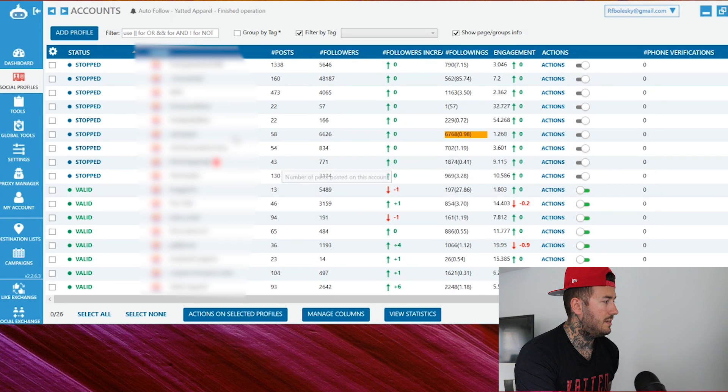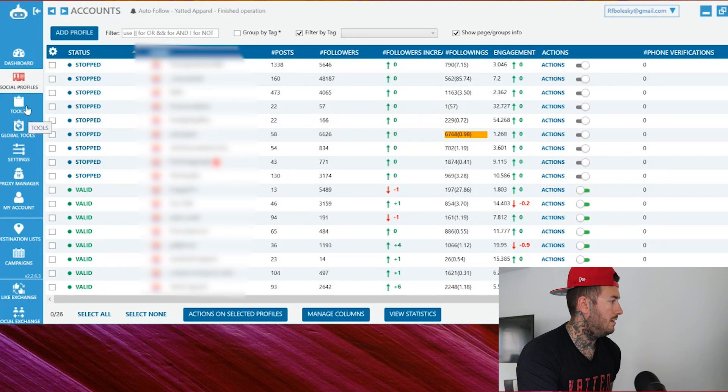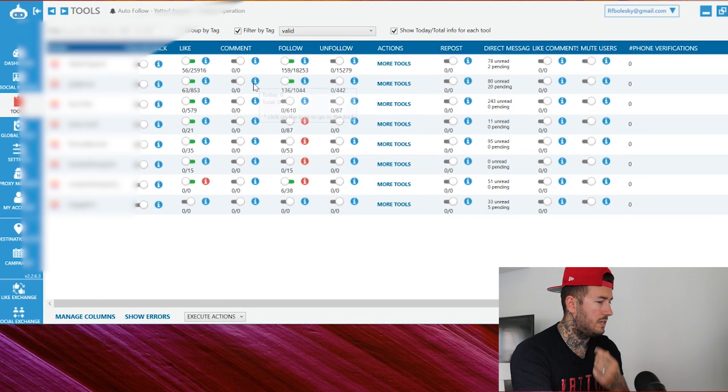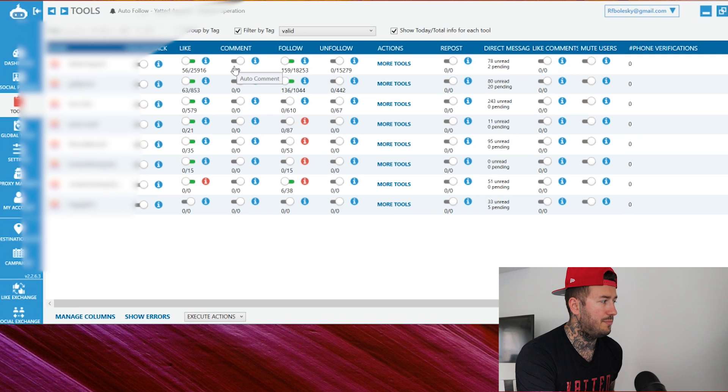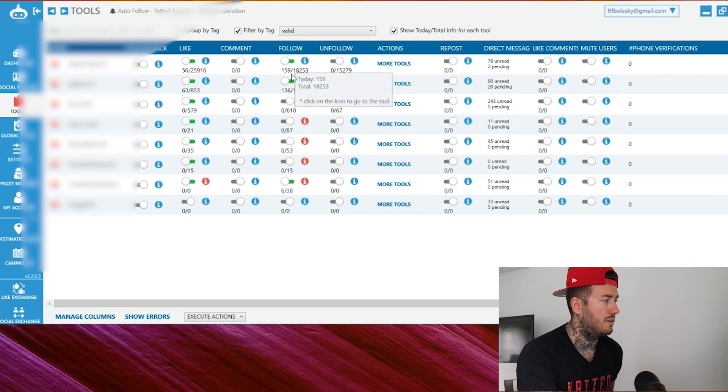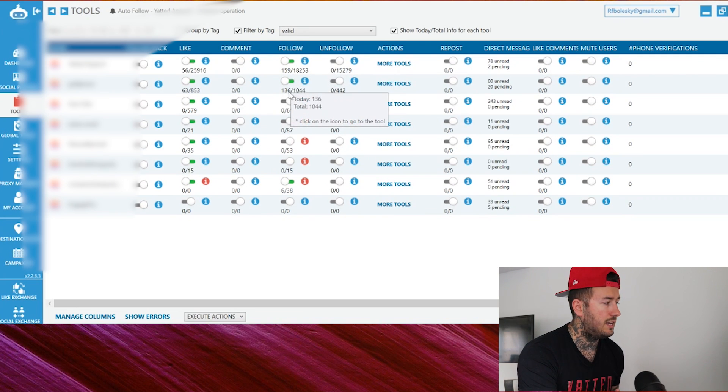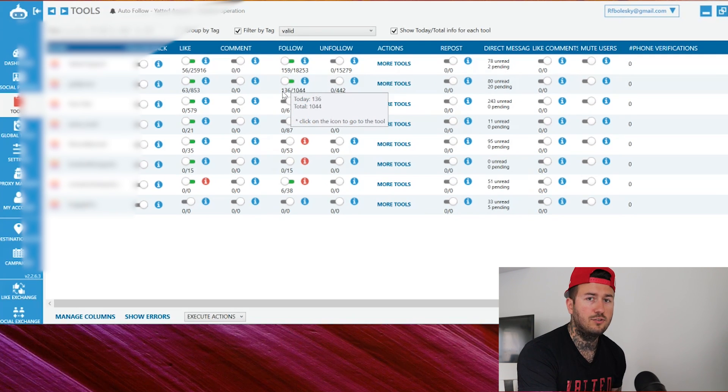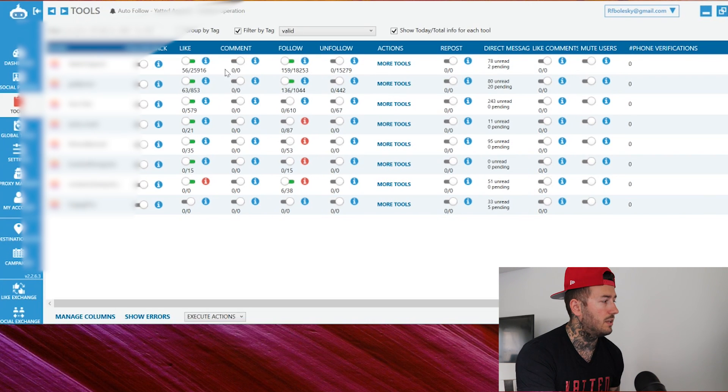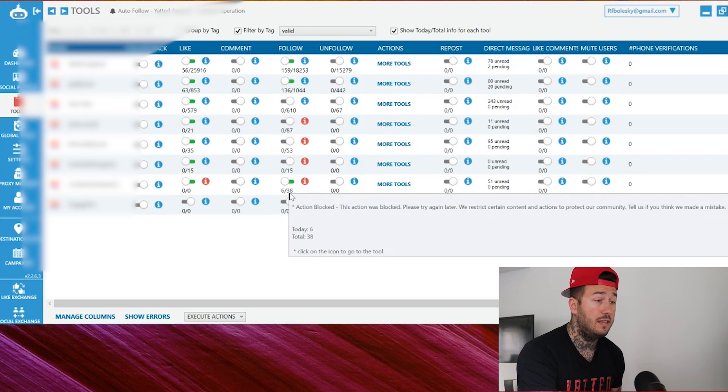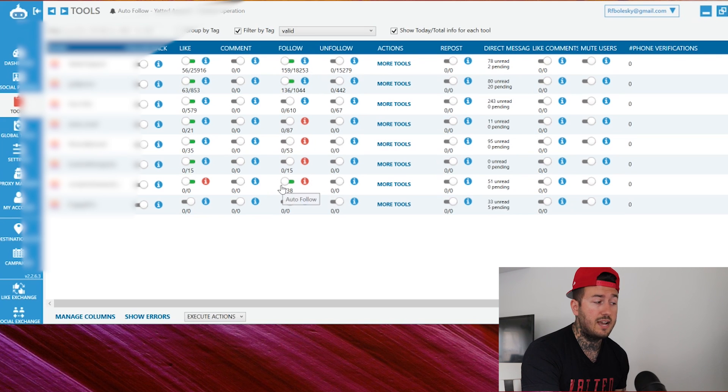All right guys, so we're loaded into Jarvee. As you can see here. Now, if we go over and click over to tools, you'll notice that I have two accounts up here that are running perfectly fine. Now, these are the accounts that I have been practicing these settings on just to make sure that everything's working. Now, I did have an account that's down here that got blocked after six actions.